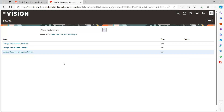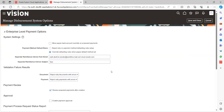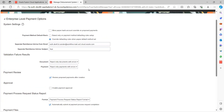Now we'll get into the application. I am in the instance, so go to Setup and Maintenance and navigate to Manage Disbursement System Options. Once landed on this page, we need to update the 'Separate Remittance Advice From Email ID' — this is the demo instance I'm using, so I've provided the instance details here. For the subject, whatever you provide will be prefixed to the subject line when the SRA is sent.